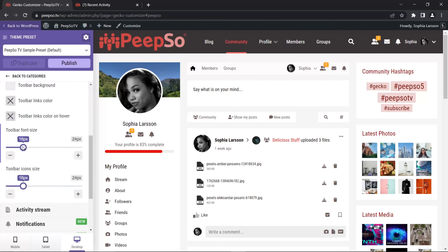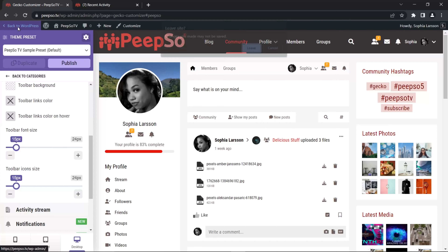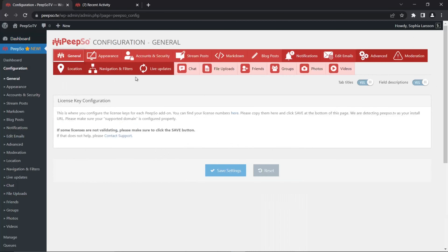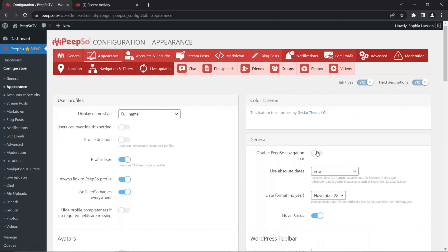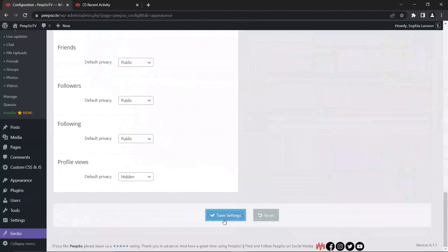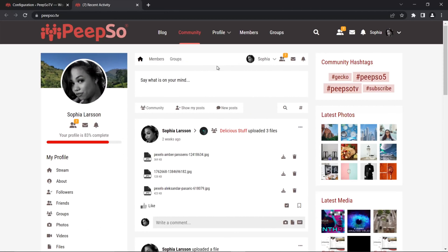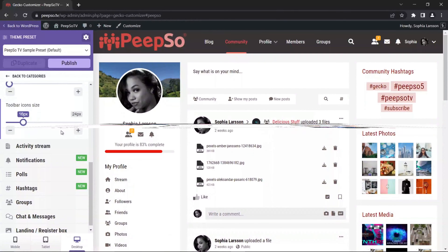We really recommend disabling toolbars on your websites when using the Geco theme. So I'm going back to Pipso configuration, then appearance, and I'm going to disable the navigation bar because I don't want it — I already have navigation on my website and there's really no need for it. But if you want to use it, it's an option and there are Geco customizer options for it as well. Back in the customizer, the next option is activity stream.